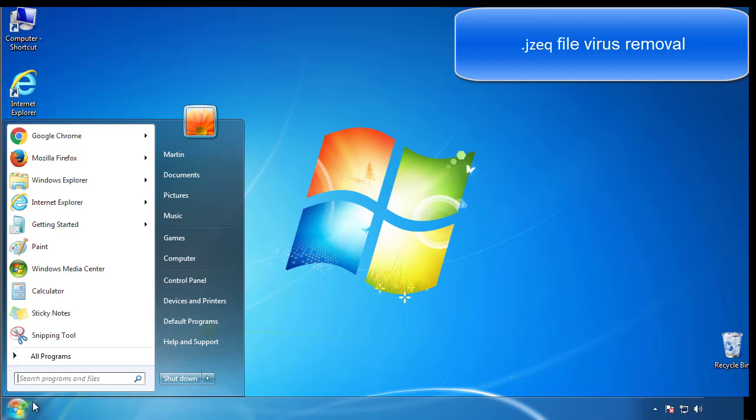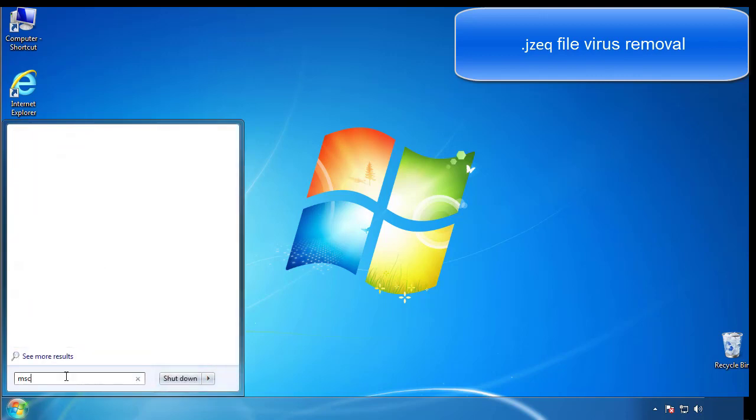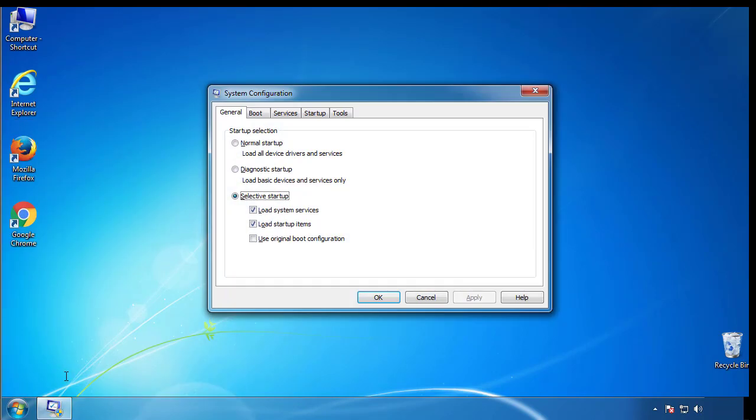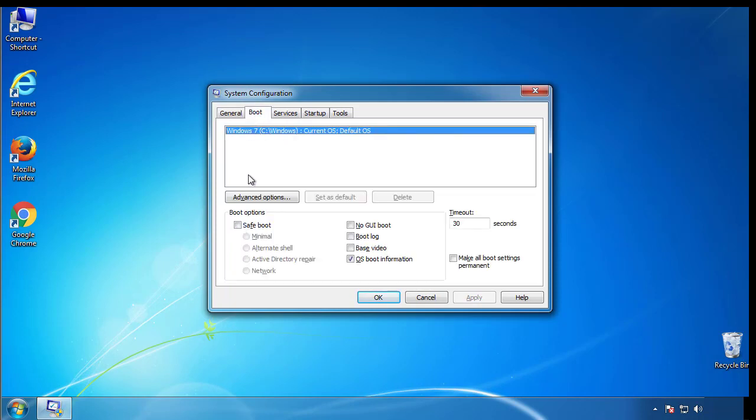First, we want to enter safe mode. Type msconfig. From the boot tab, click on the box here. Now click OK.